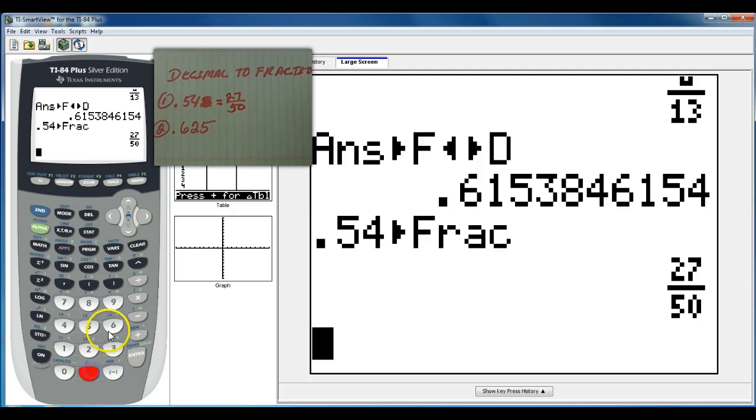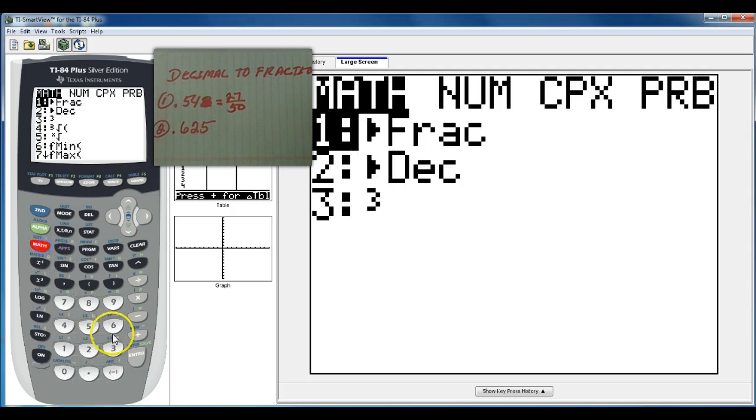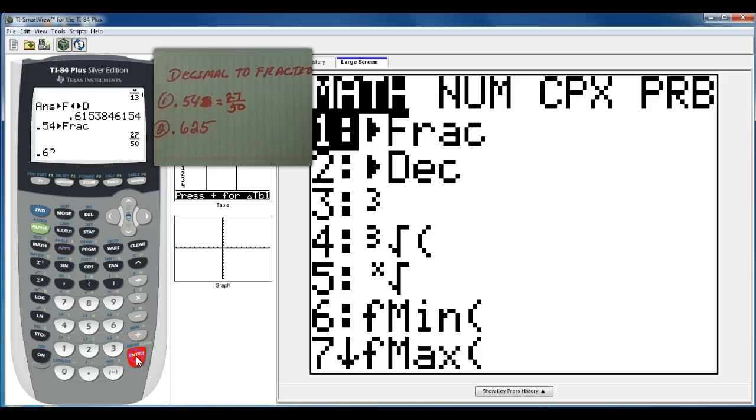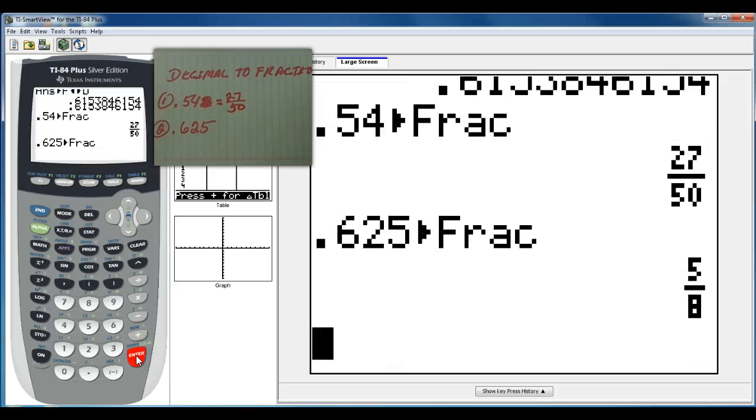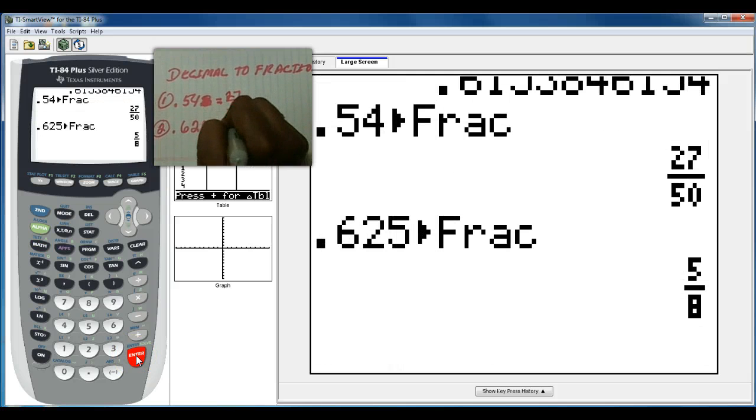Alright, .625, math, enter, enter. And that's going to change any decimal into a fraction, math, enter, enter.